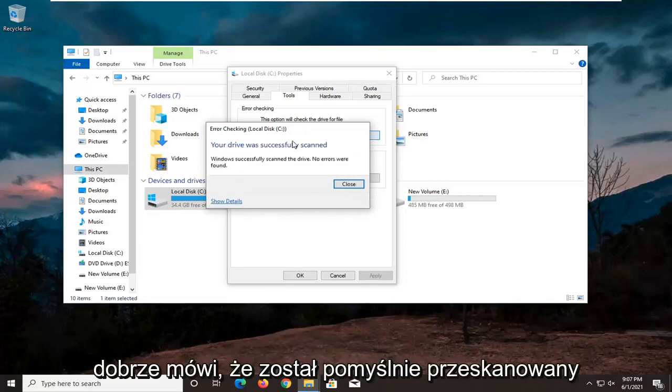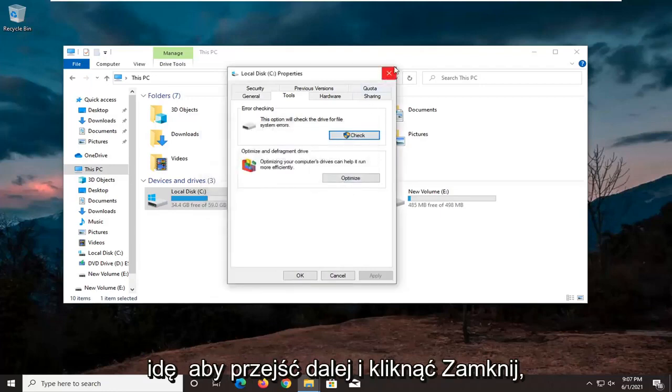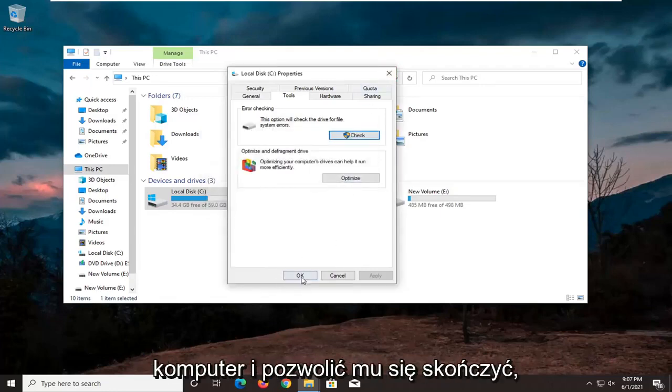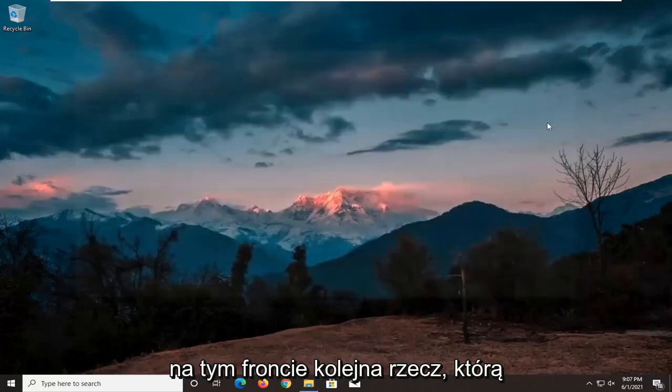Okay, it says it was successfully scanned, no errors are found, which is good. I'm going to go ahead and click on Close. If there were errors, we would have to restart our computer and let it finish up. But otherwise, it sounds like we're good on that front.